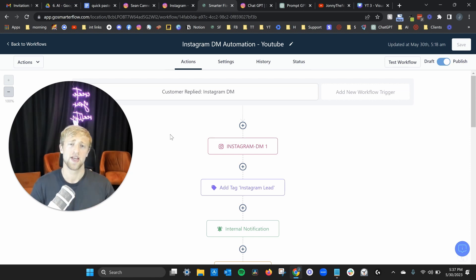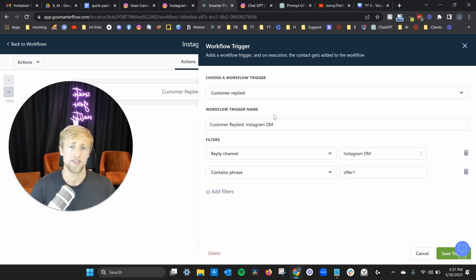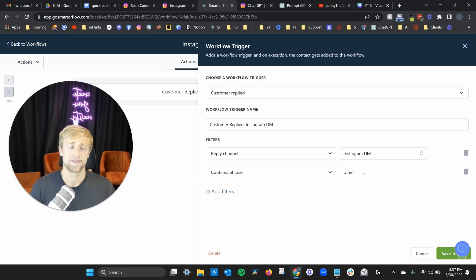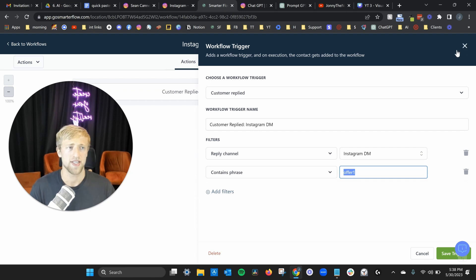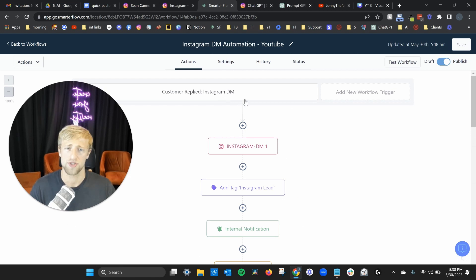We're now in my personal GoHighLevel account where I built out this automation. If you want access to this specific automation or workflow, just comment below or send me an Instagram DM and I can set you up. Once the customer replies, the main magical part is that we set it to trigger when the message contains a specific phrase — like 'offer one' or 'offer 14.' As soon as an Instagram DM contains that phrase, it triggers the entire workflow.